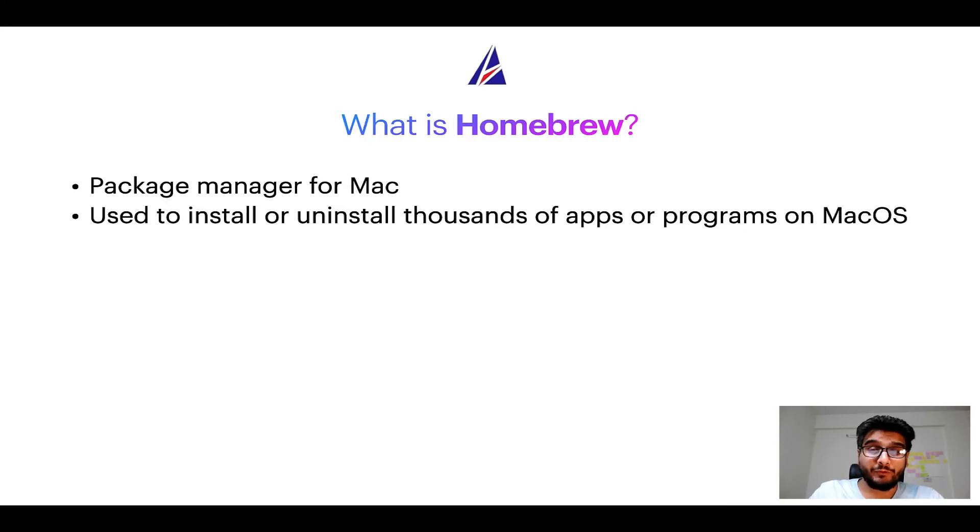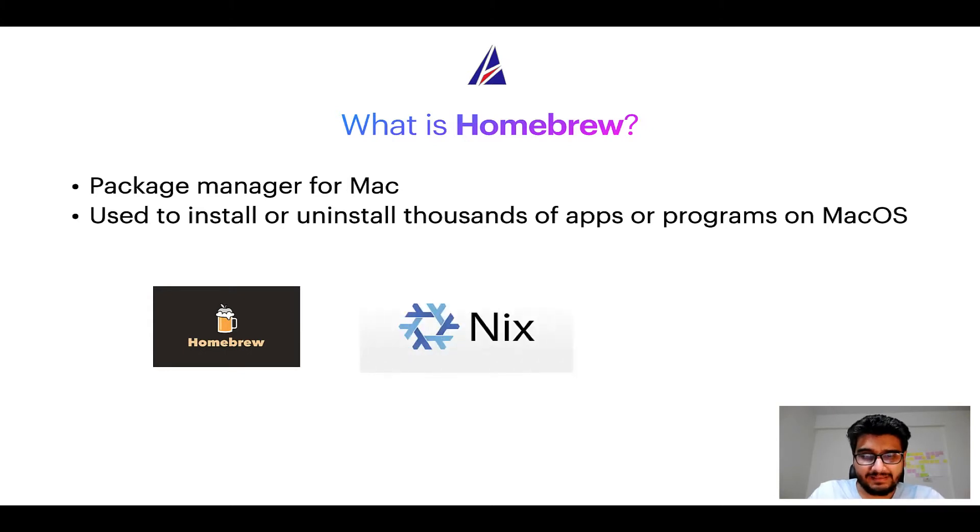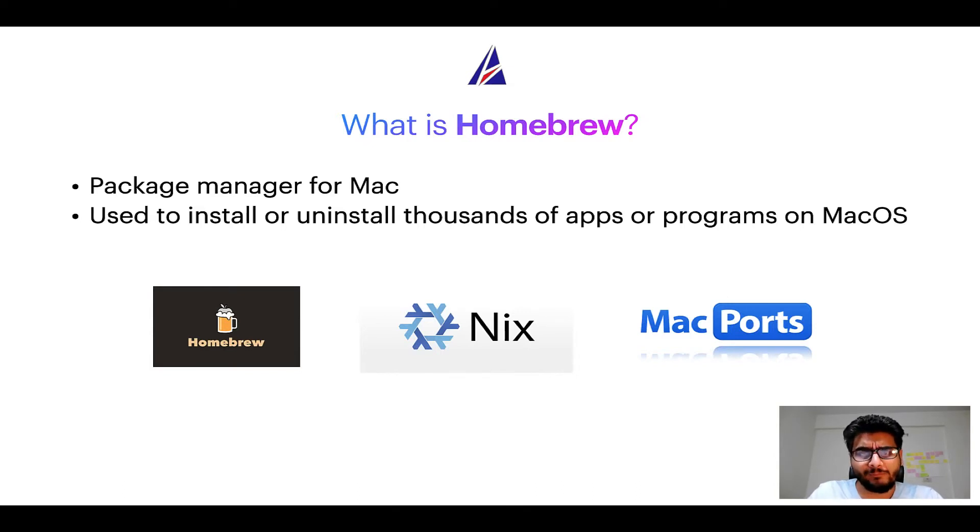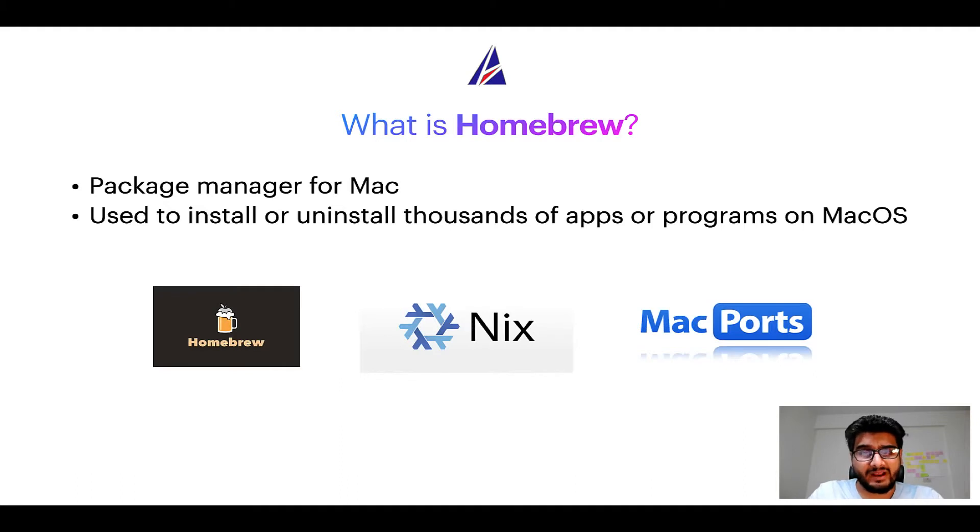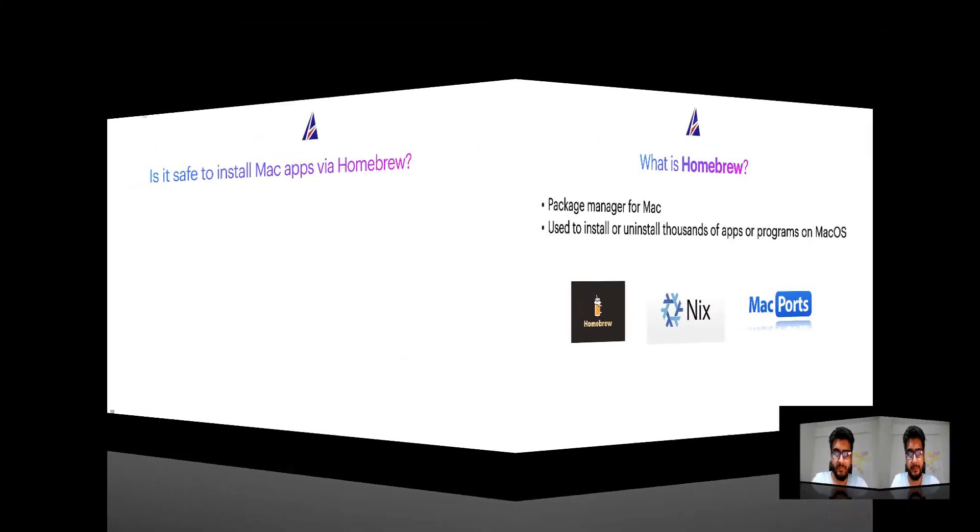Some of the popular package managers for Mac include Homebrew, Nix, and MacPorts. And if you are coming from a Linux background, you will feel at home with Homebrew, especially if you have used package managers like apt, pacman, yum, etc. on Linux based operating systems.